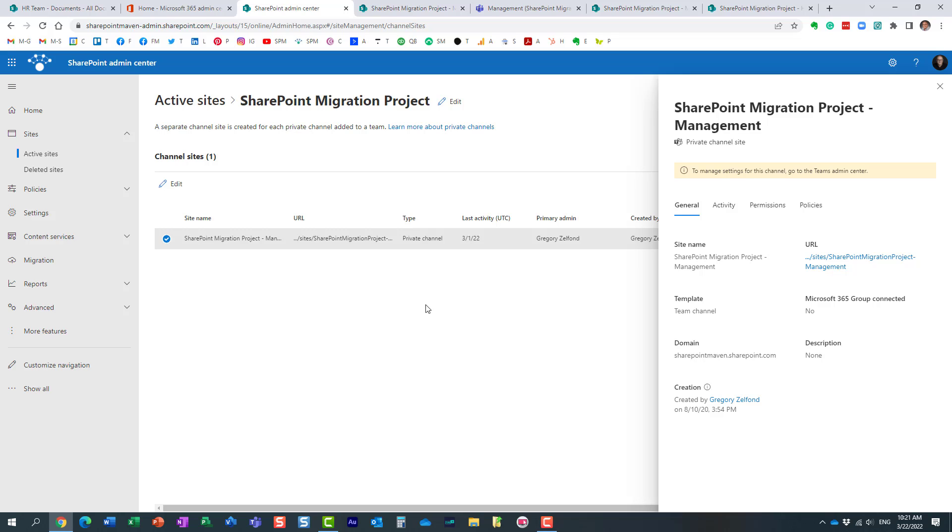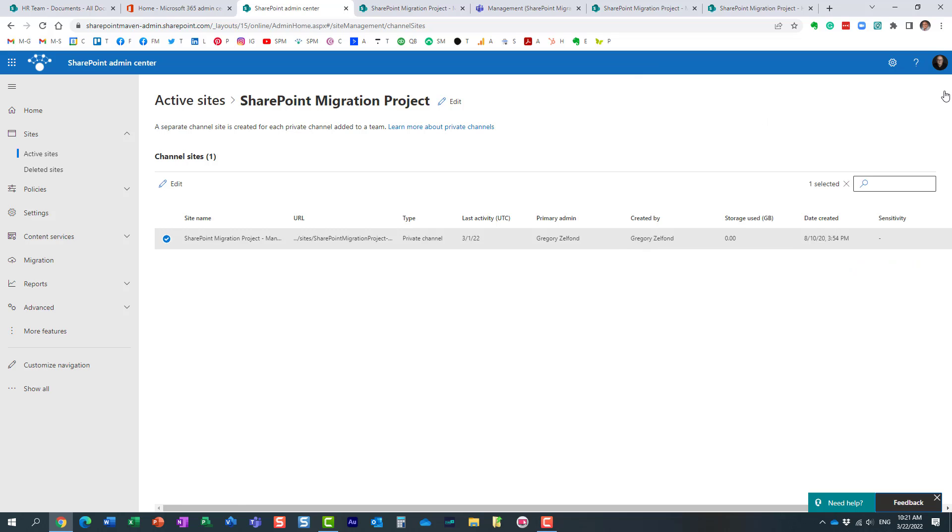And because it was created as part of the team, I'm not really going to manage much from a settings standpoint from the SharePoint admin center. It really needs to be, from a permissions standpoint and everything, managed from Teams, because it was created from Microsoft Teams.